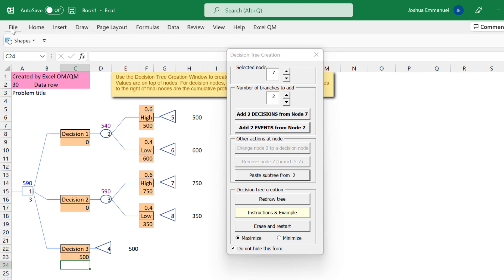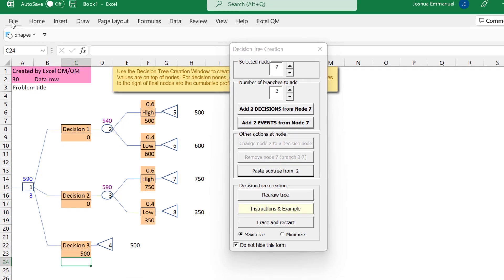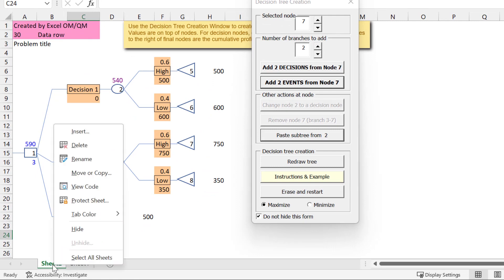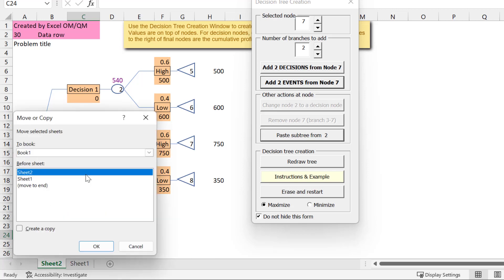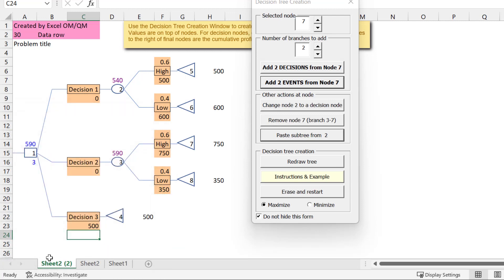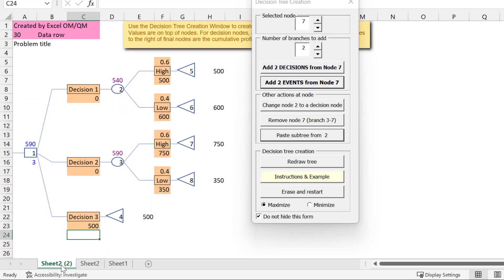So if you make a mistake, you can go back and continue from an earlier version. I will now make a copy of this sheet by right-clicking on sheet 2 here. Select Move or Copy, check the Create a Copy box, and click OK. So I have sheet 2 and a copy of it here. I'm going to continue working on the copy.